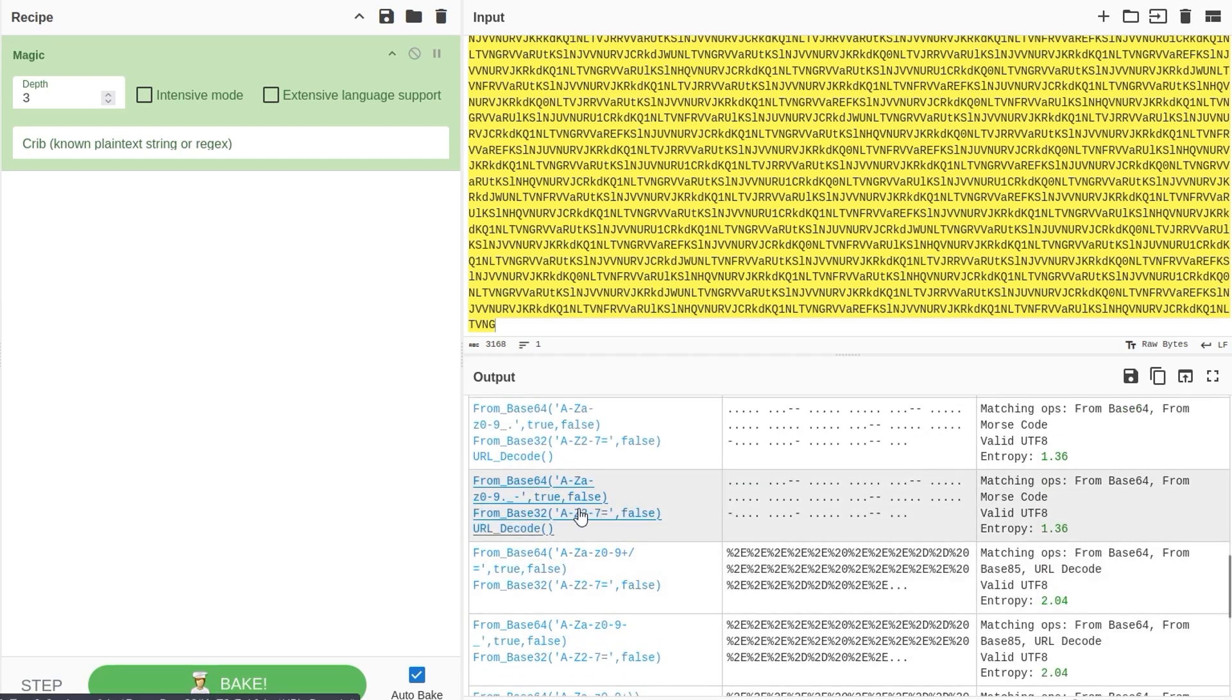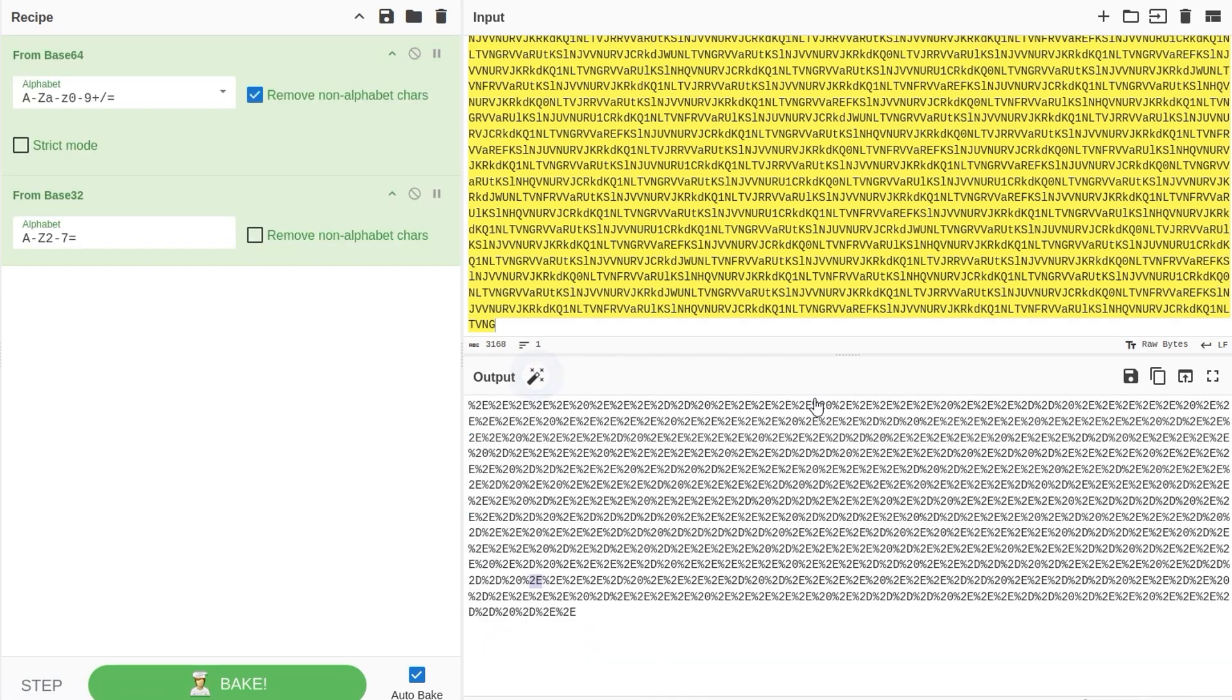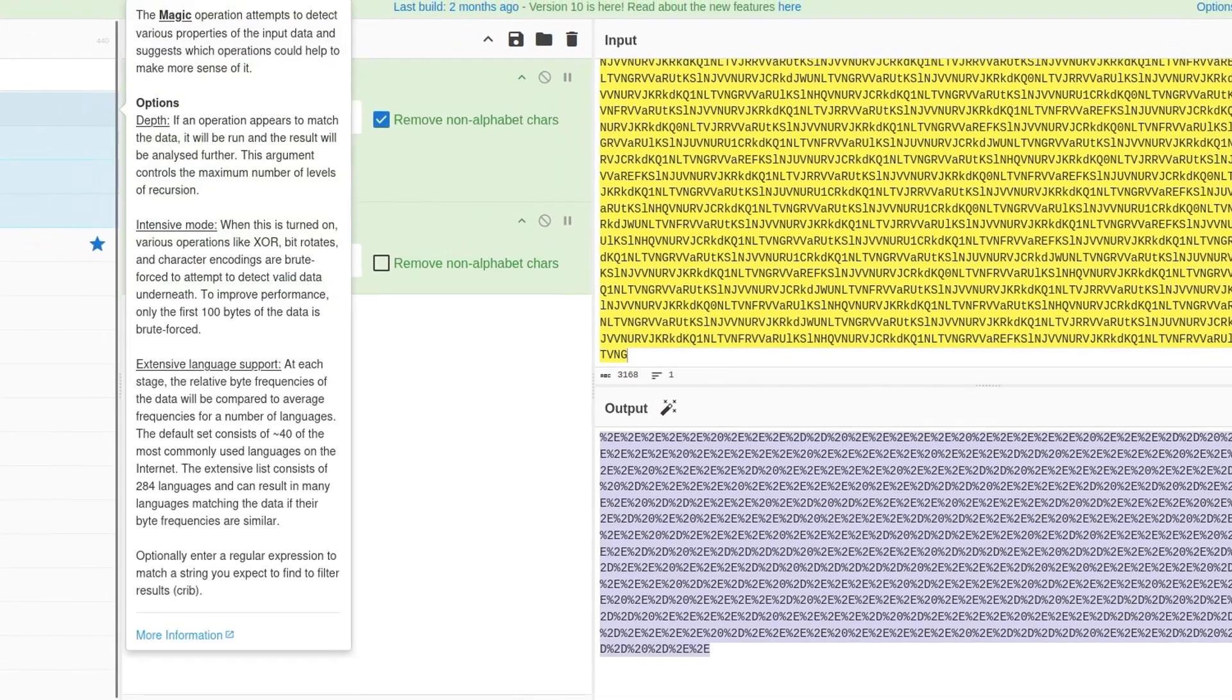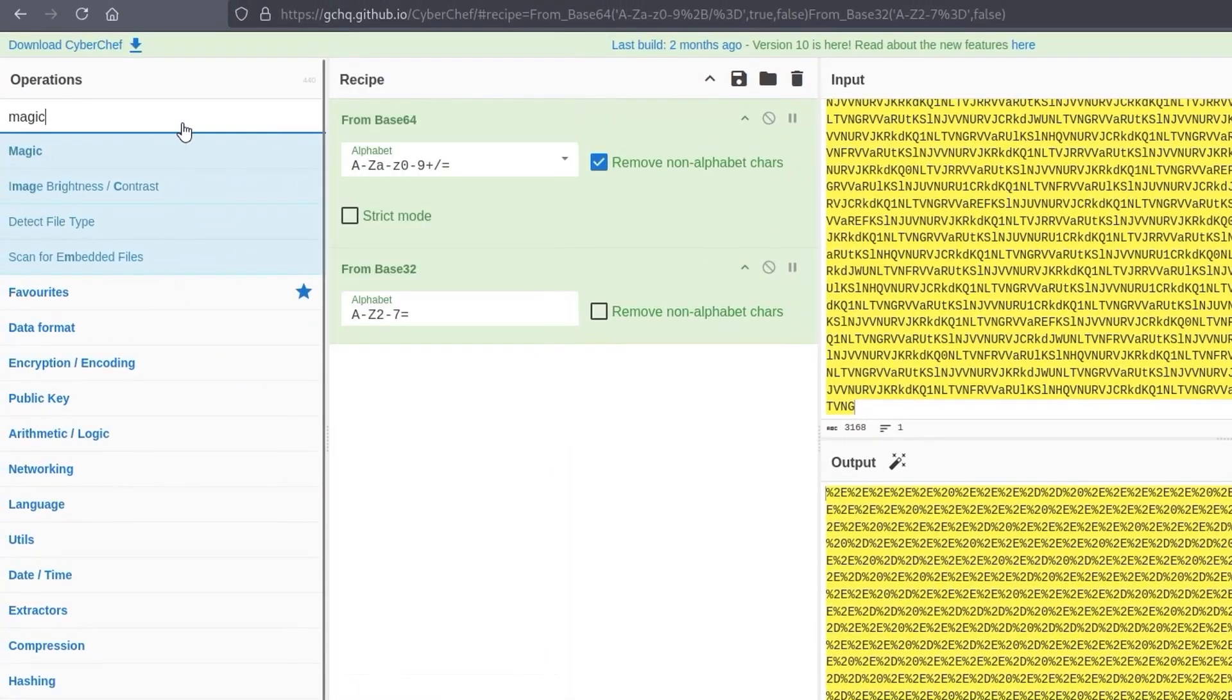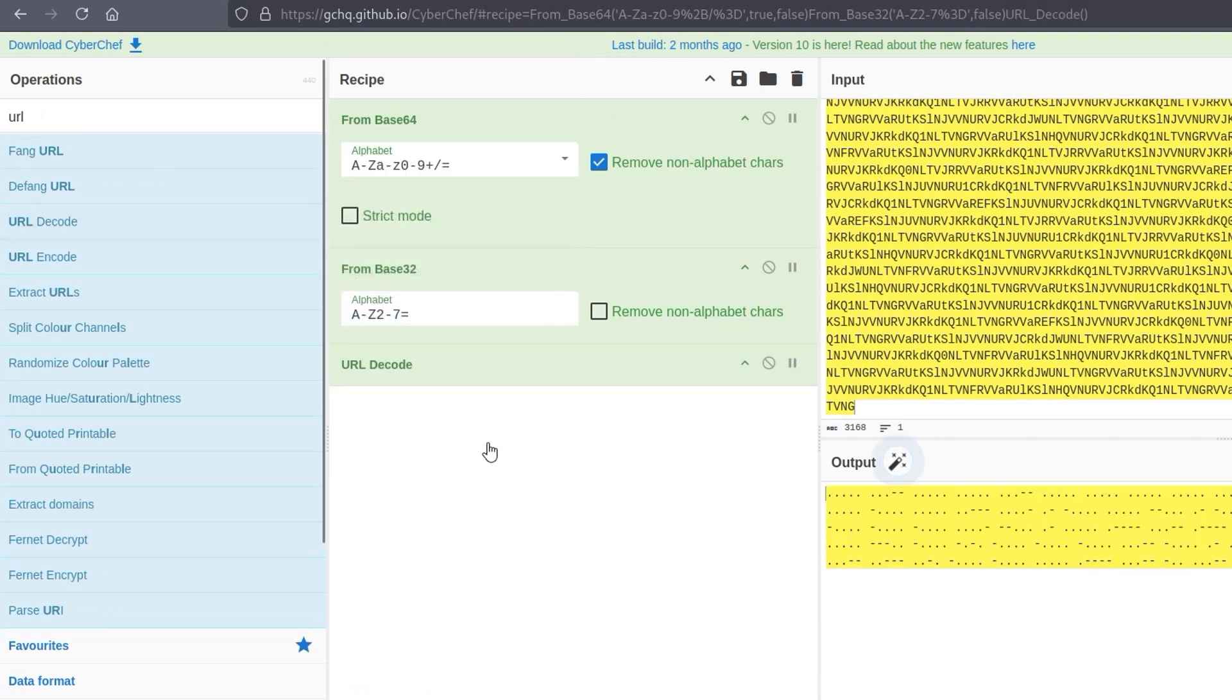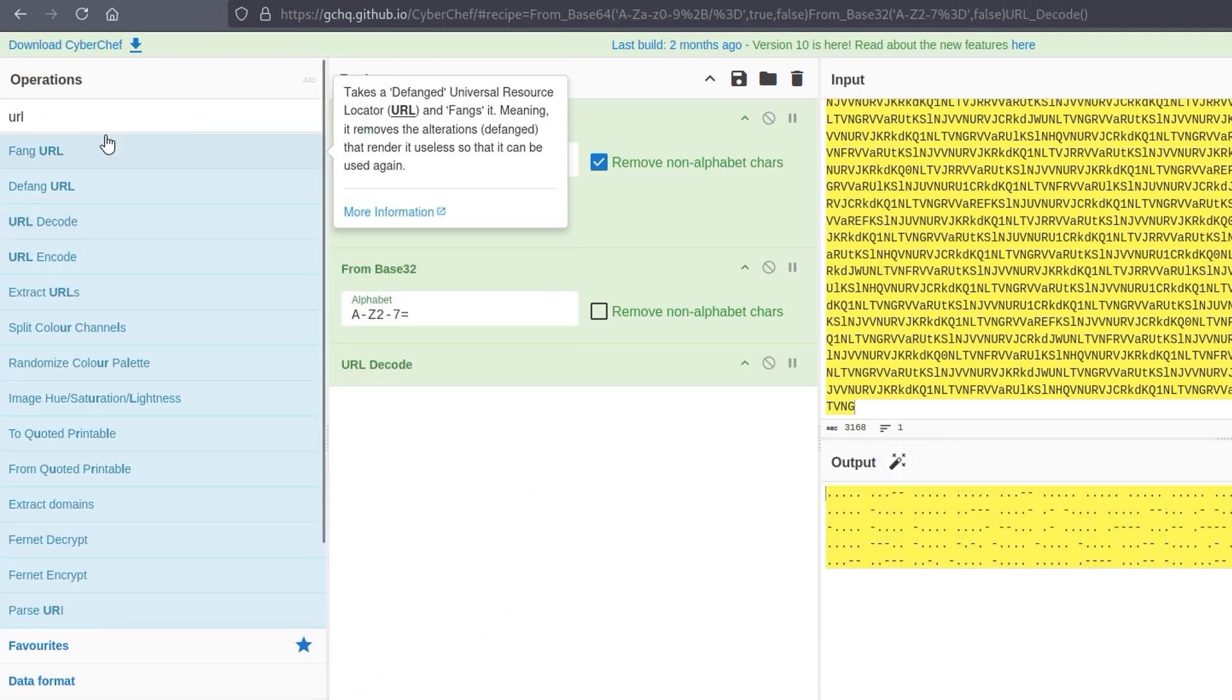And let me click on one of them. I think this has probably got the furthest because it has Morse code. So this recipe is doing a base64 decode and then a base32 decode. And this looks like it is now URL encoded. So I can just search here for URL, go to decode and add that to the recipe and now it's decoded.